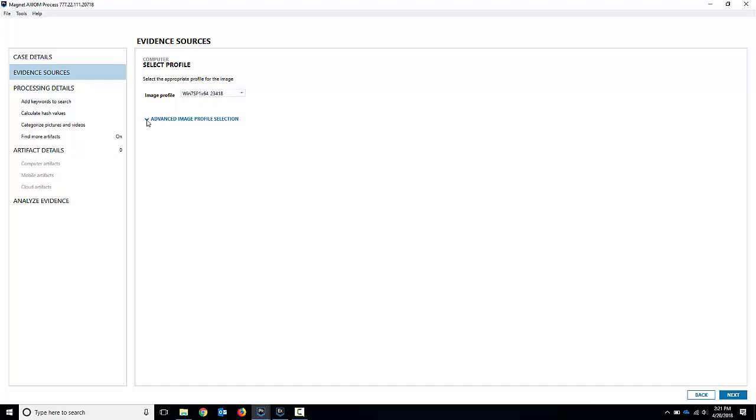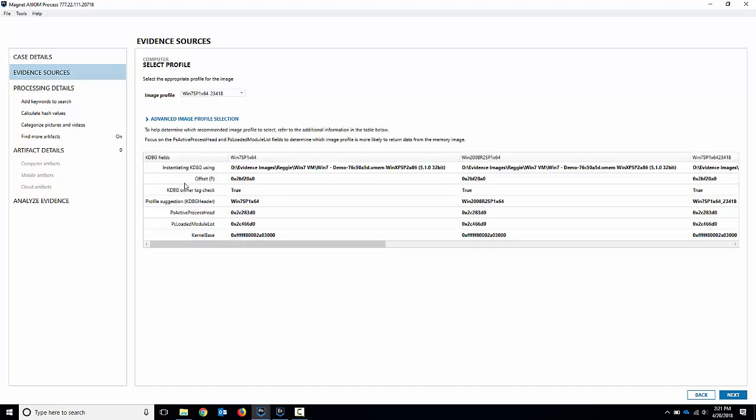Now if you want to look at some advanced info you can see some additional advanced info there. Now this is really important more so when you get to the Windows 8 or Windows 10 images. It's got to run the image info and the KDGB scan that you would need to do to map this to a proper profile.